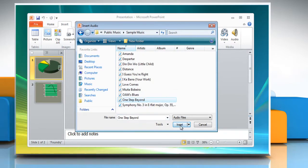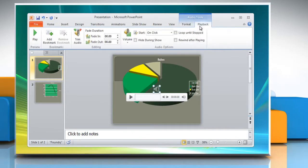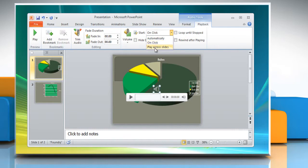Then select Insert. Under the Playback tab, select if you wish the file to start automatically, on click, or play across slides.